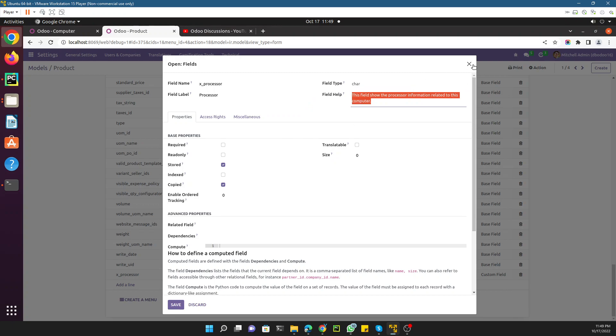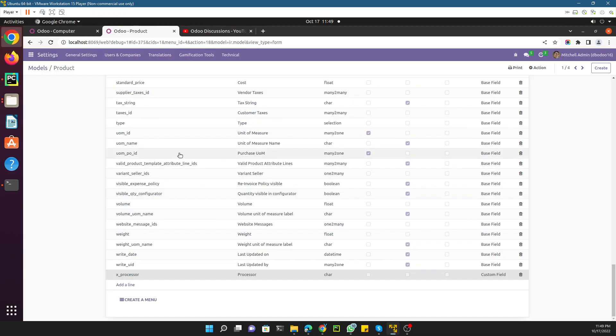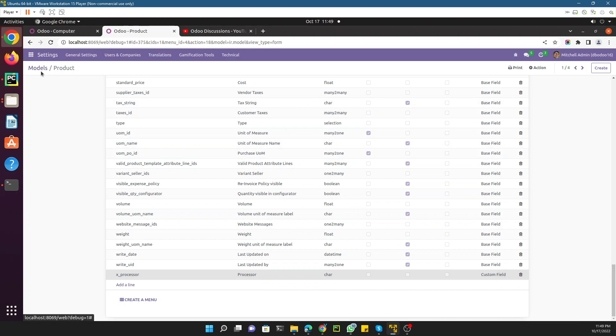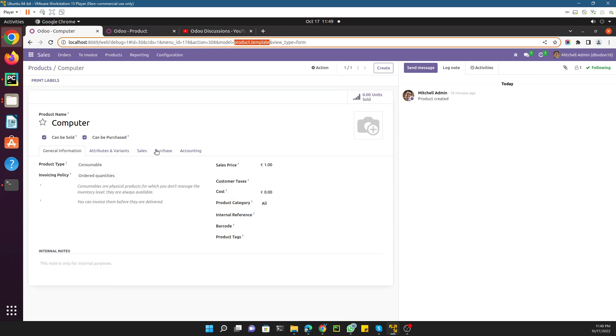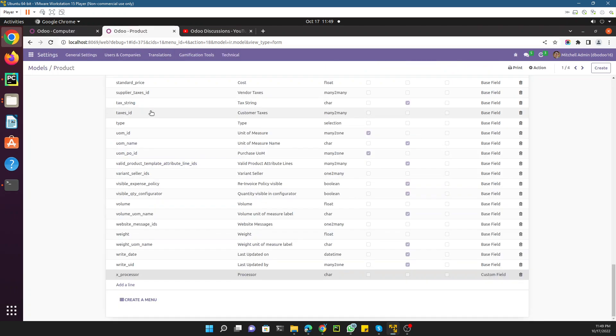This is it for this video. We just added a field in the model, and in the next video we will discuss how we can show this field here on this view. Thank you for watching this video. If you enjoyed it, please give a huge thumbs up and also don't forget to subscribe to our channel. Thank you.